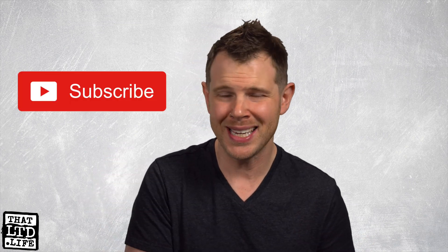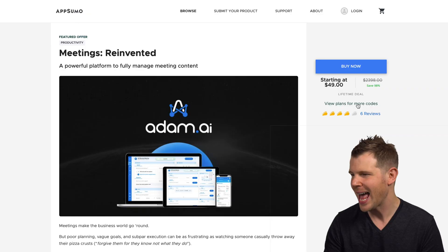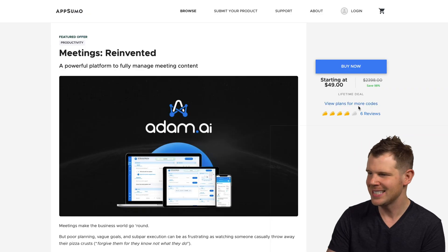Hey, everybody, I'm Dave Swift from ThatLTD.life, where I review software tools with lifetime offers. If you're new around here, make sure you hit that subscribe button. Today, we are talking about Adam AI.